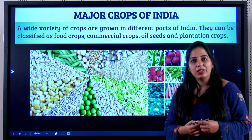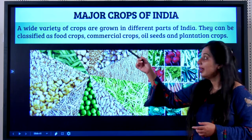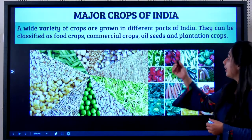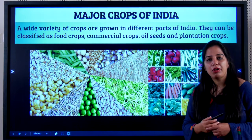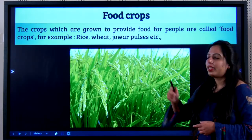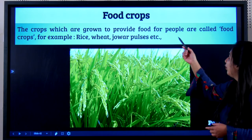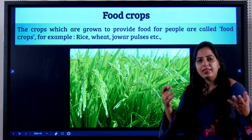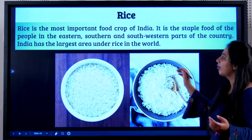What are the major crops of India? They are food crops, commercial crops, oilseeds, and plantation crops. The crops which are grown to provide food for people are called food crops. We eat these every day — like rice, wheat, jowar, pulses, etc.